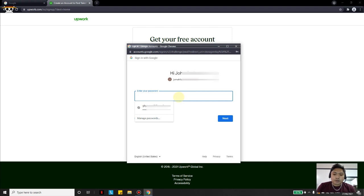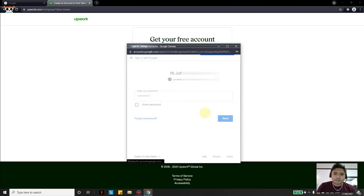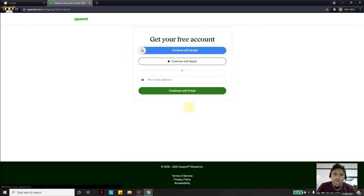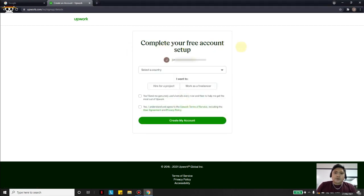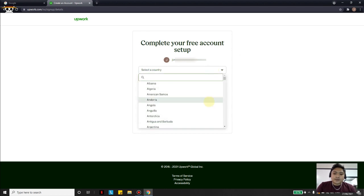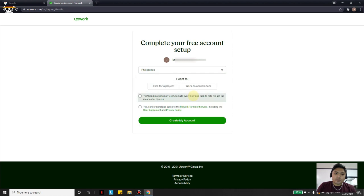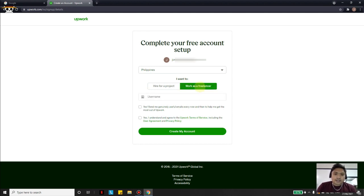I will put the password here and click Next. The next step is to select the country — we will choose Philippines. Then it asks whether you want to hire for a project or work as a freelancer. We would like to work as a freelancer, so we will choose Work as a Freelancer.